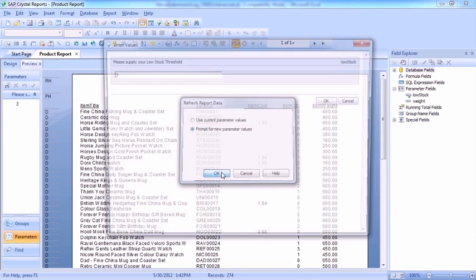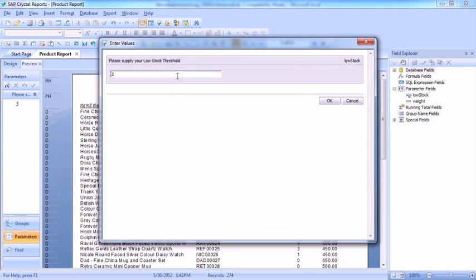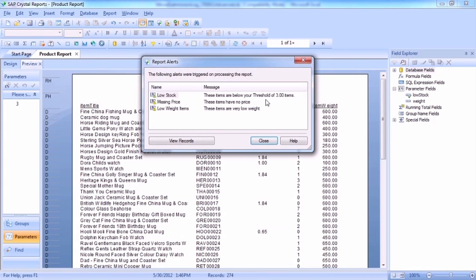Refresh, prompt for new parameters, we're going with three, we're okay and we see the trigger there for low stock, the customized message. These items are below your threshold of three items.